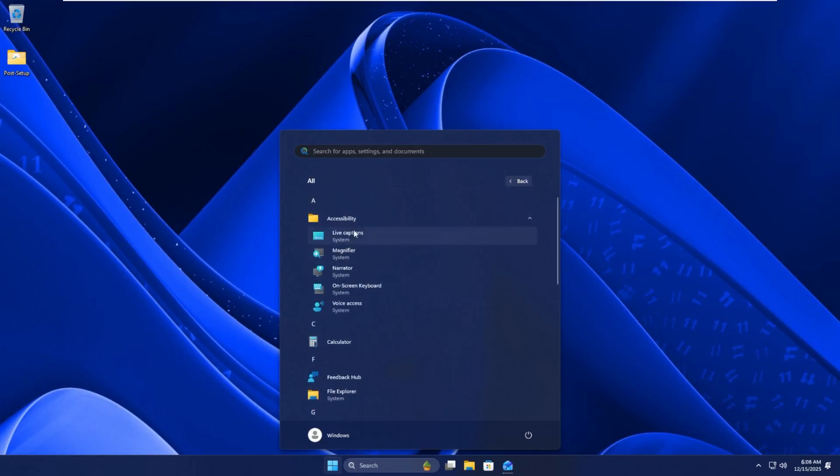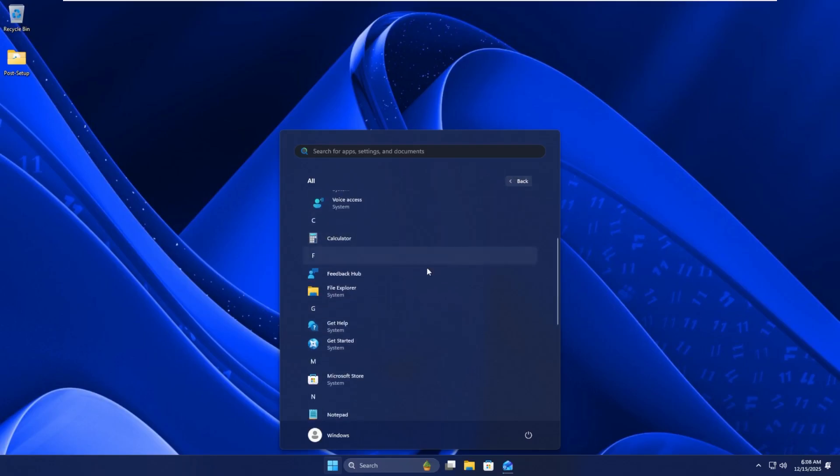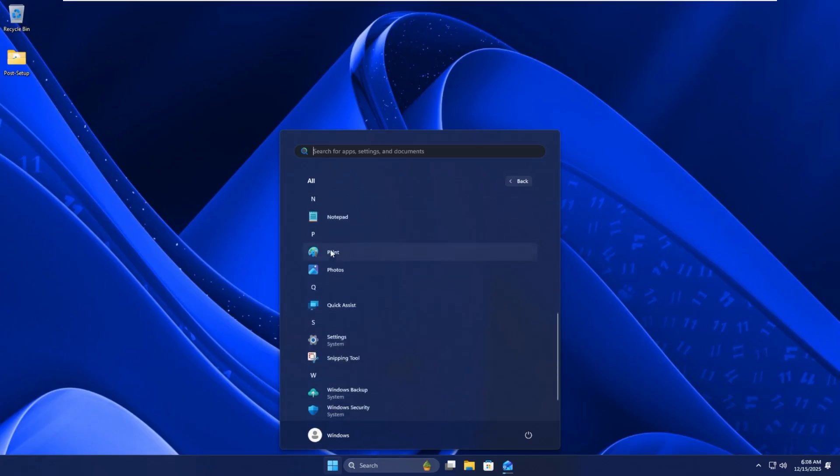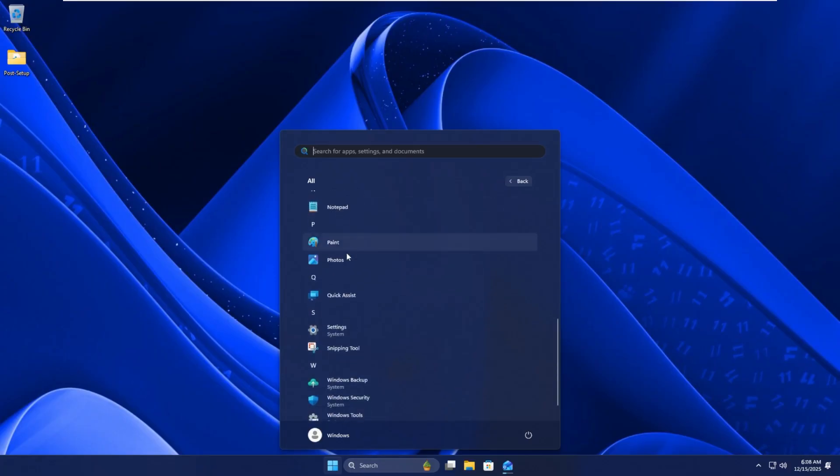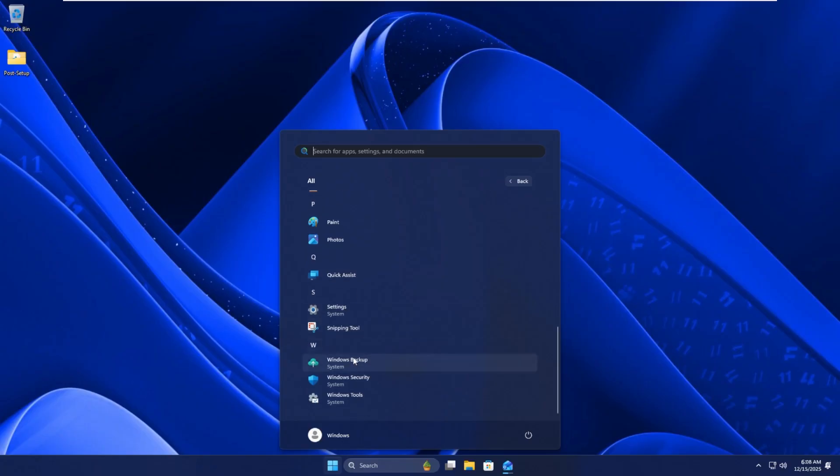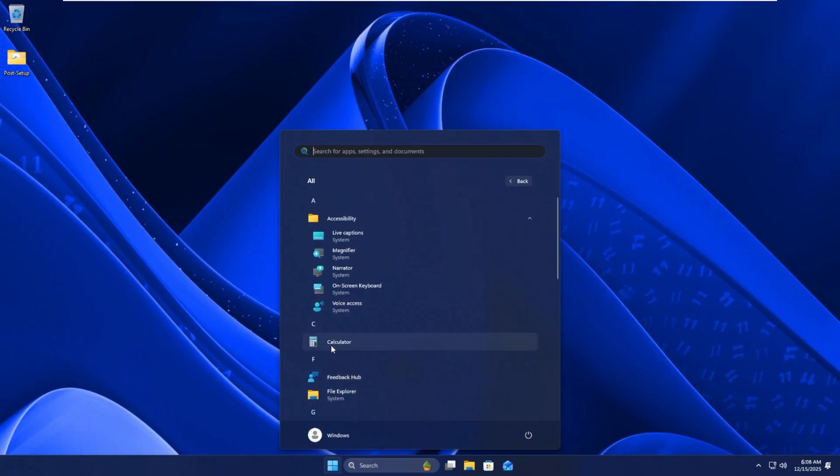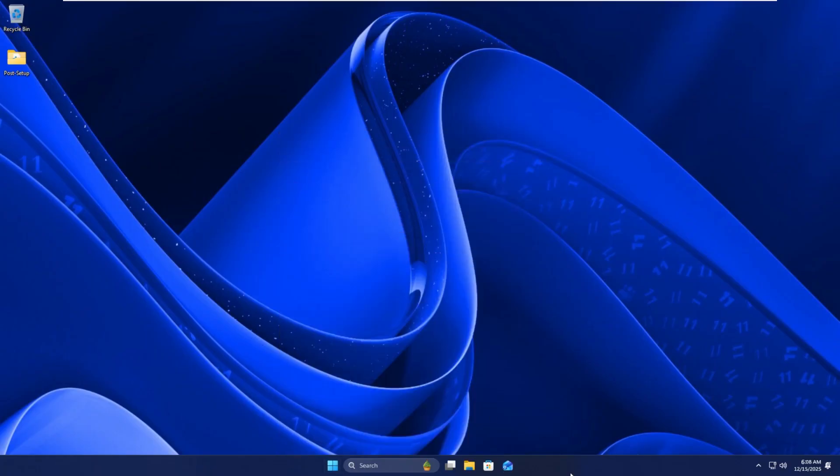Moving down the list, we have accessibility. We have our calculator. We have feedback hub, file explorer, get help, get started, Microsoft store, notepad, paint, photos, quick assist, settings, snipping tool, windows backup, windows security, and windows tools. So nothing too out of the ordinary here on this list, which is very cool because this is really all that's needed to run windows. There's no additional bloatware on this system whatsoever.